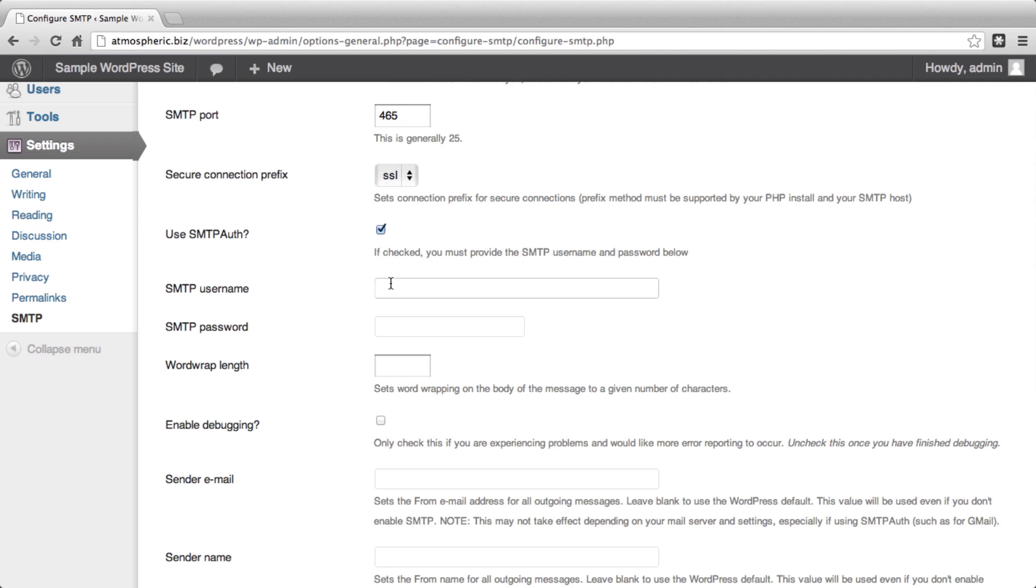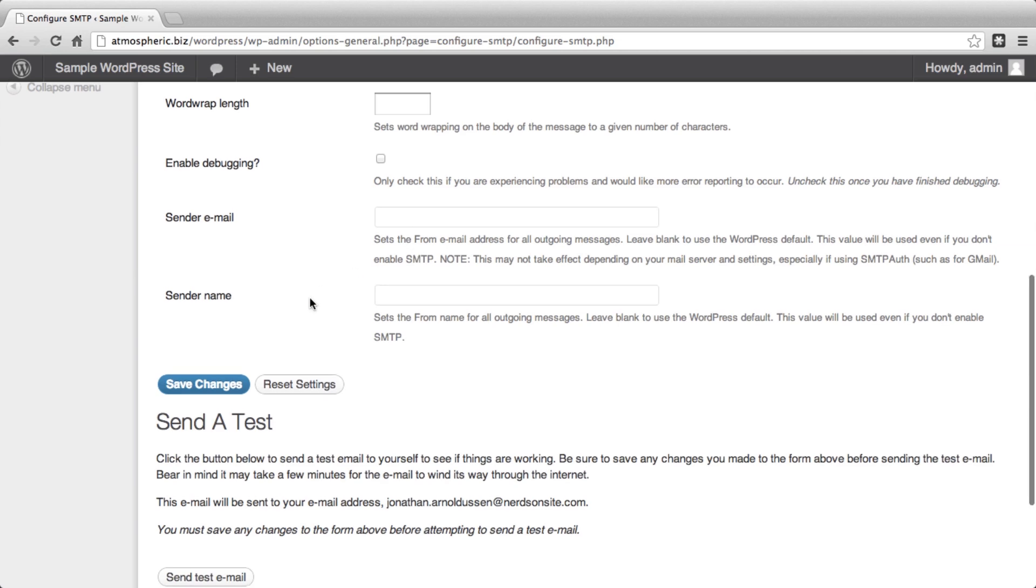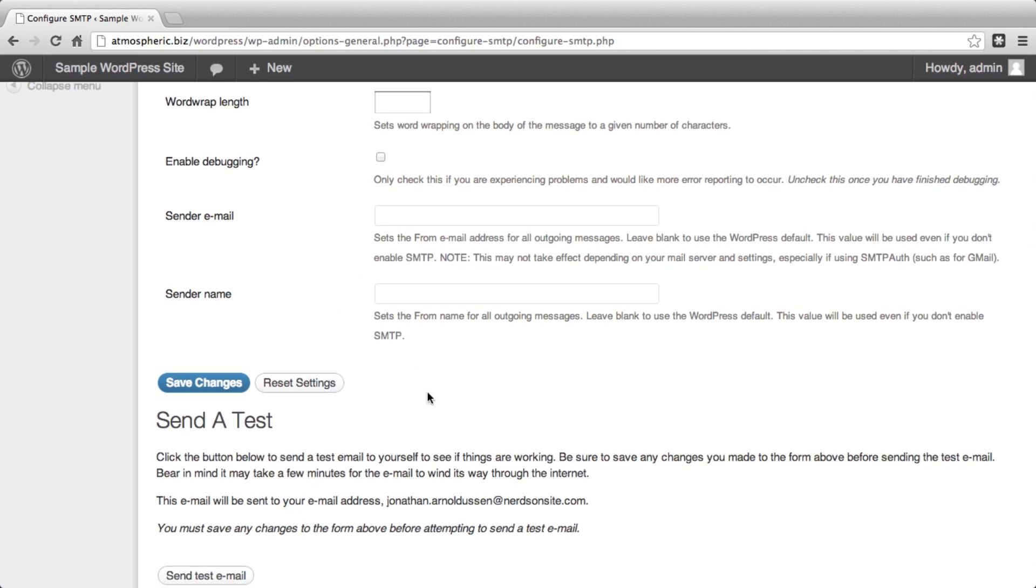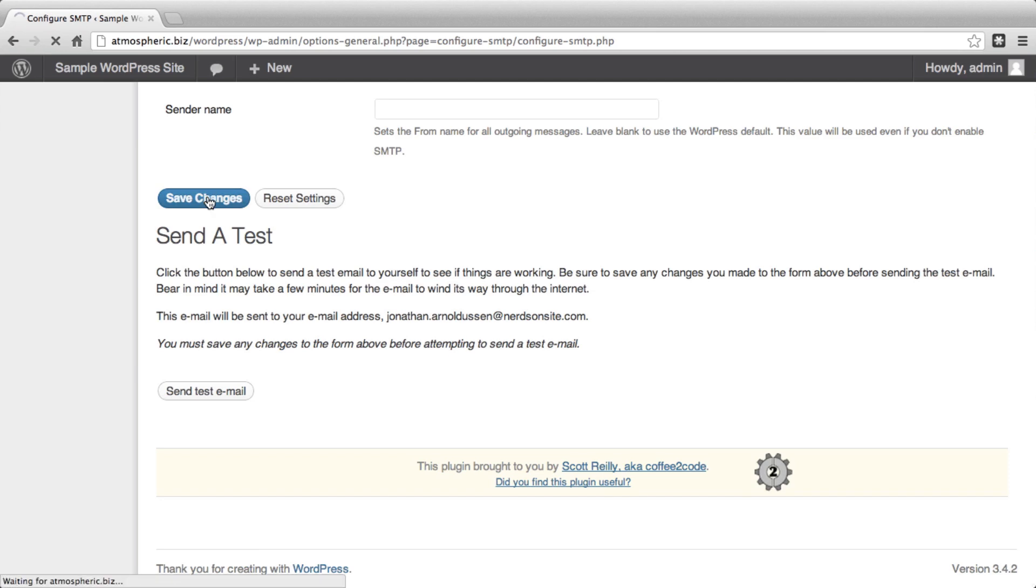After checking SMTP Auth, you will need to put in a valid email address on our system. And now you can set the From email address for all outgoing emails. I will now leave this blank, which will then use the WordPress default, as will the sender name. We can then save those changes.